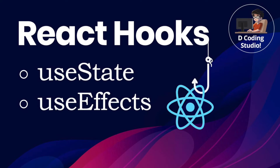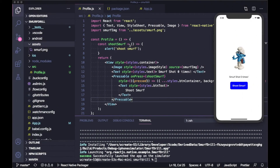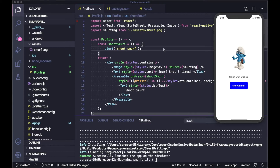Hi everyone, welcome back. Today we are going to talk about React Hooks, specifically useState and useEffect. We will discuss how we can use state and component lifecycle methods inside a functional component. Make sure you have the latest version of React.js installed — version 16.8 or above. I have already created a project named 'smurf drill' and I'm going to use this project.